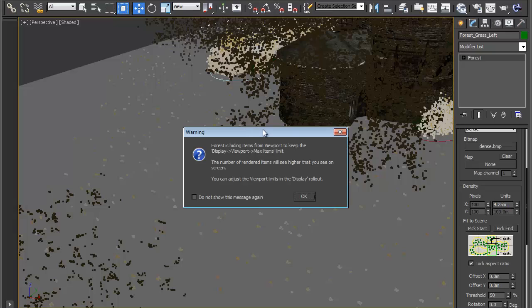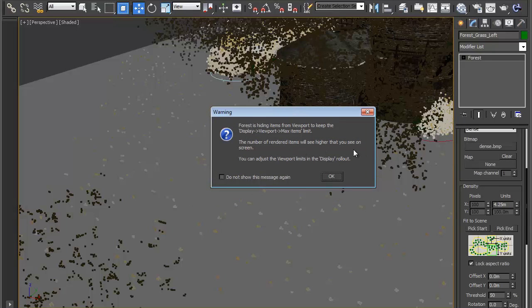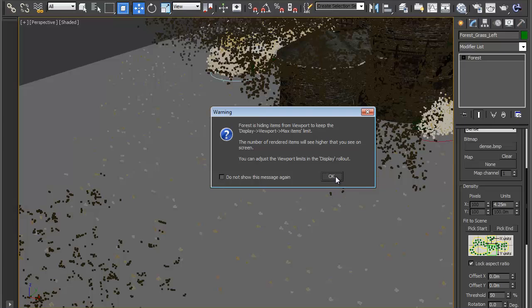Now because I've made it so small it's going to hide some of these objects from me in the viewport so that I can move around easily, however the rendered items are going to be the count that I'm expecting so my rendered number of objects is going to be much higher than the ones I can see in the viewport and that's fine so just click OK.